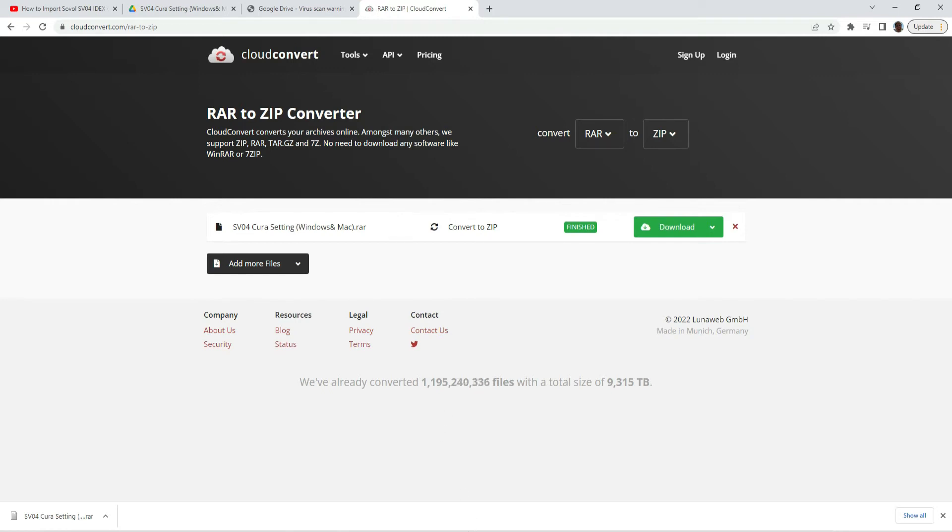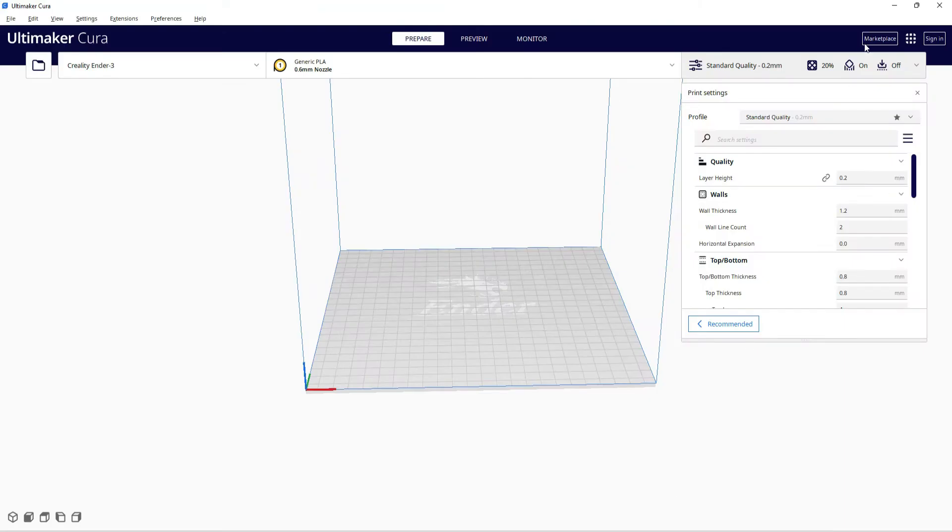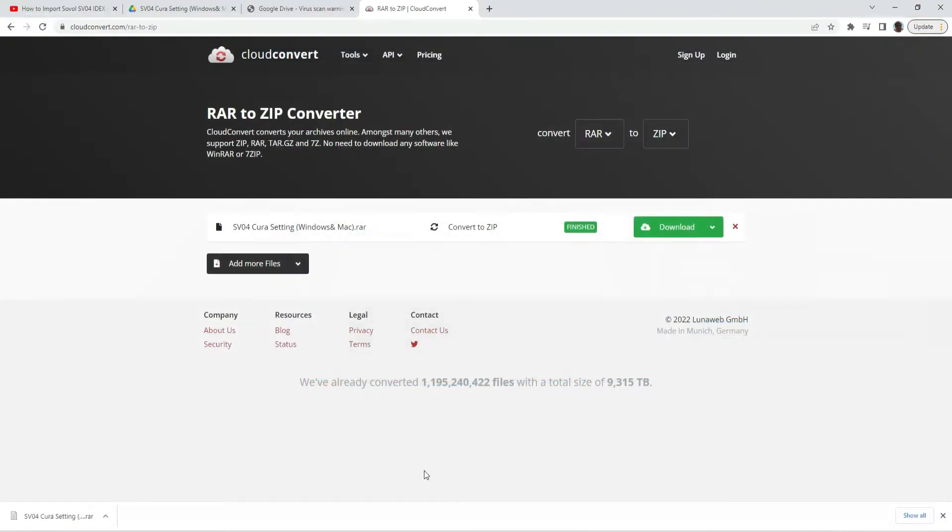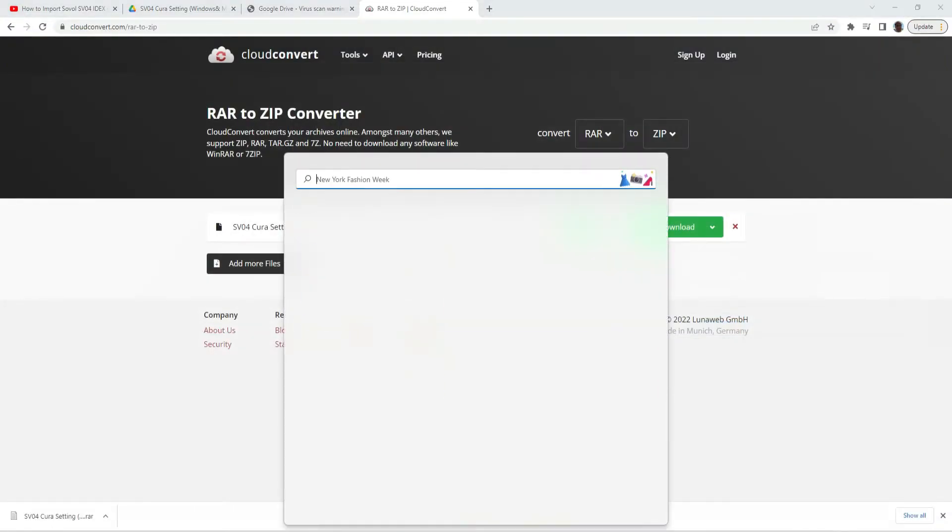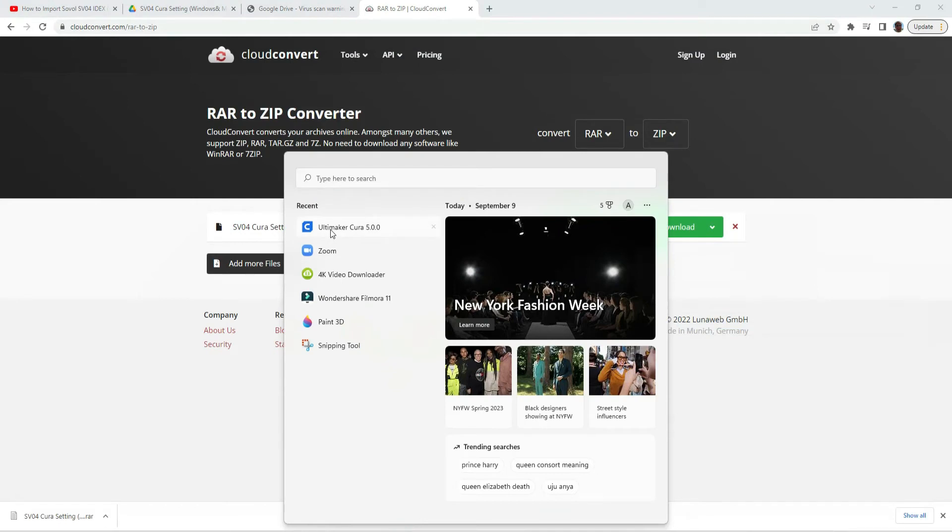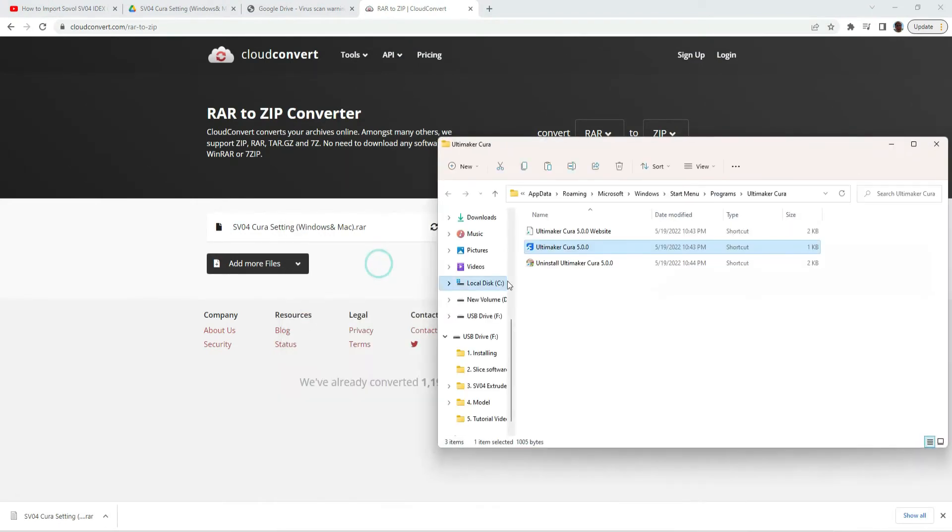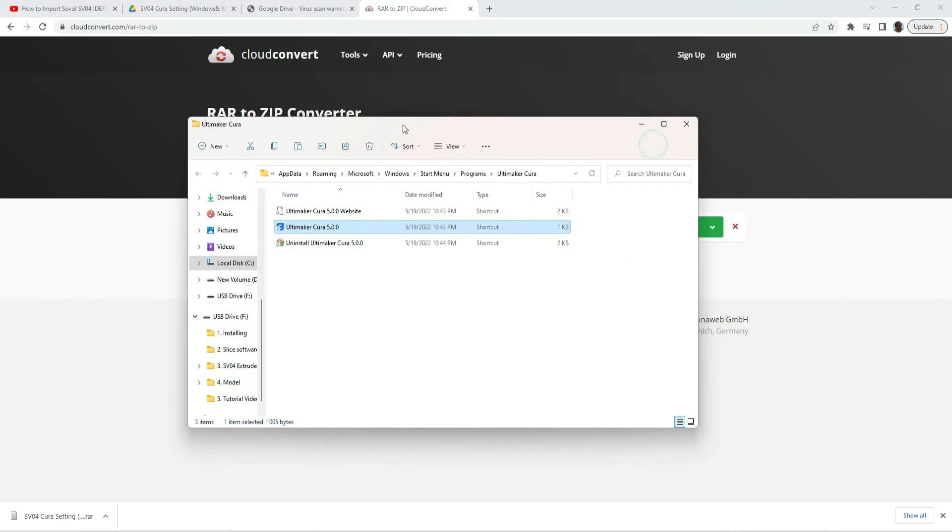So now the fun stuff comes. First you want to close your Cura. Now, if you go and open file location, this will pop up, this right here.